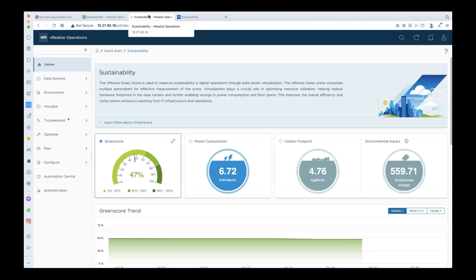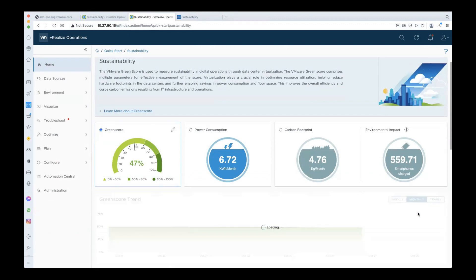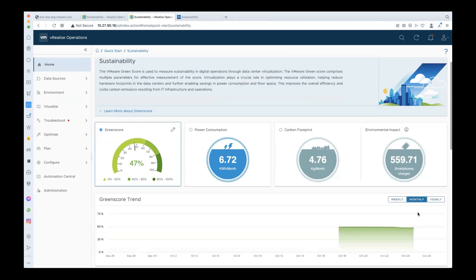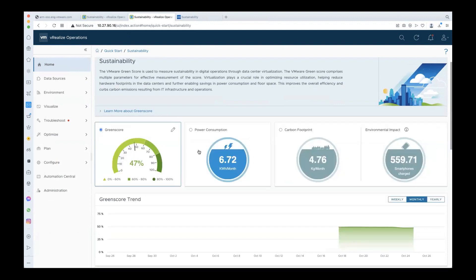Now you will be able to see the green score for your organization on the home page. The score is calculated every five minutes in line with other metrics. We also show the daily, weekly, monthly, and yearly trends so you can get a better understanding of how you're doing over time. If you're curious to know more about the green score, you can expand the description here and read through it.